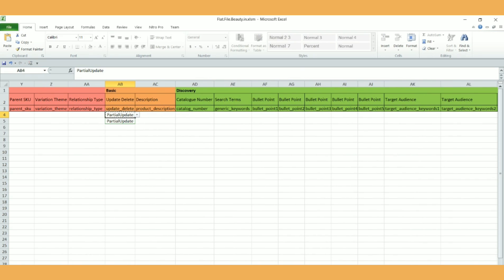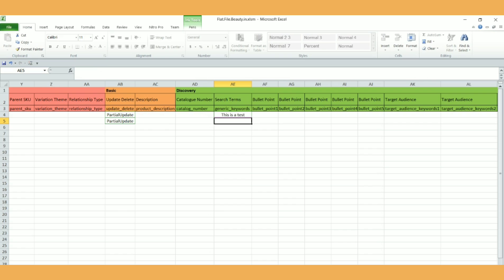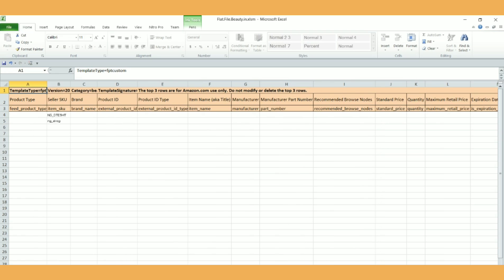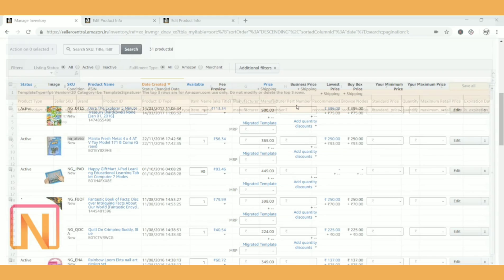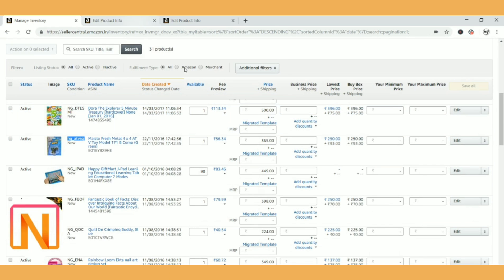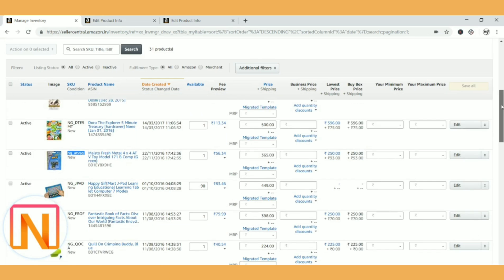So now I have entered SKU and partial update. Now we are going to fill in the keywords, which is called generic keywords. Now I'm not going to explain how you're going to work on the keywords since I've already covered that. So now I'm just going to type some words and see whether it's updating or not. So 'this is a test' is the first keyword. And for the second, I'm going to enter - yes, it worked. These are not the actual keywords. I'm just entering dummy data to show you that the keywords column will be updated. So once it is done, I'm just saving it.